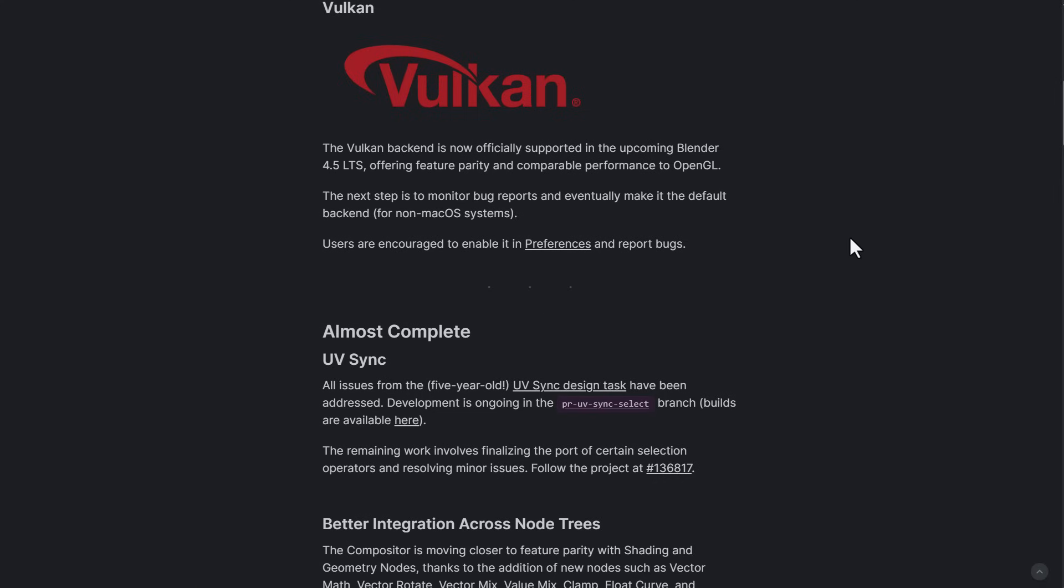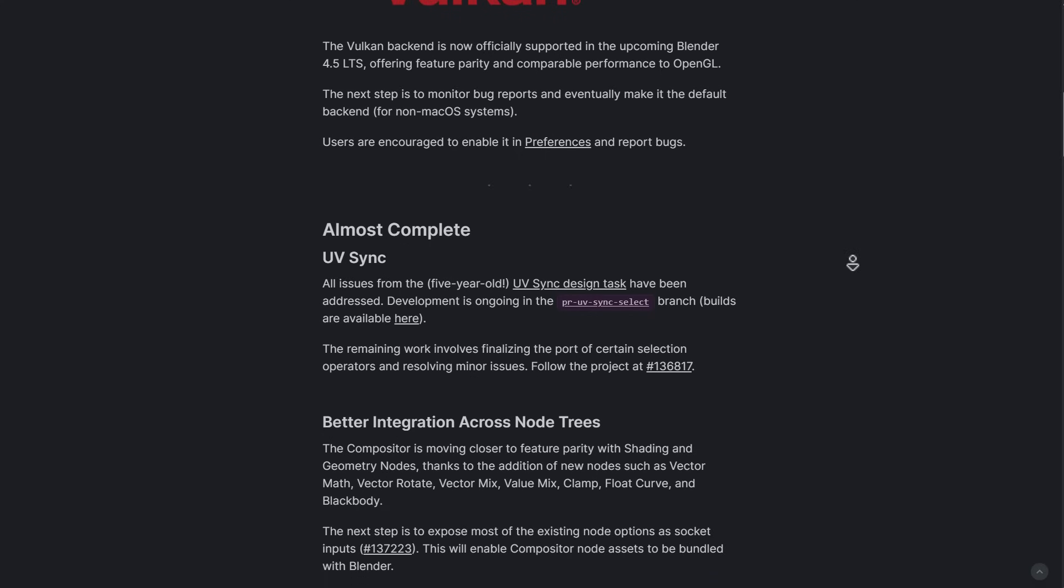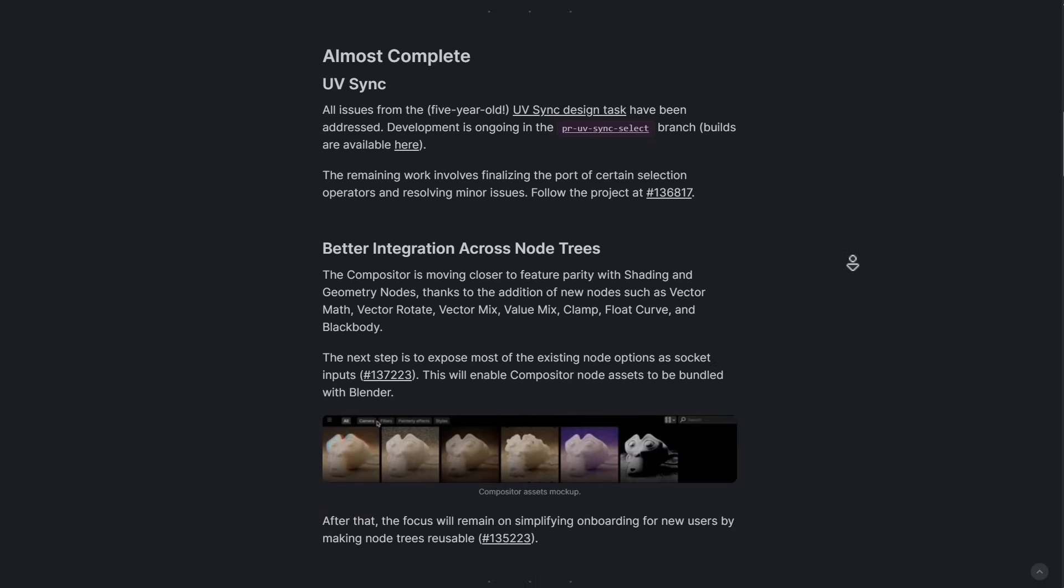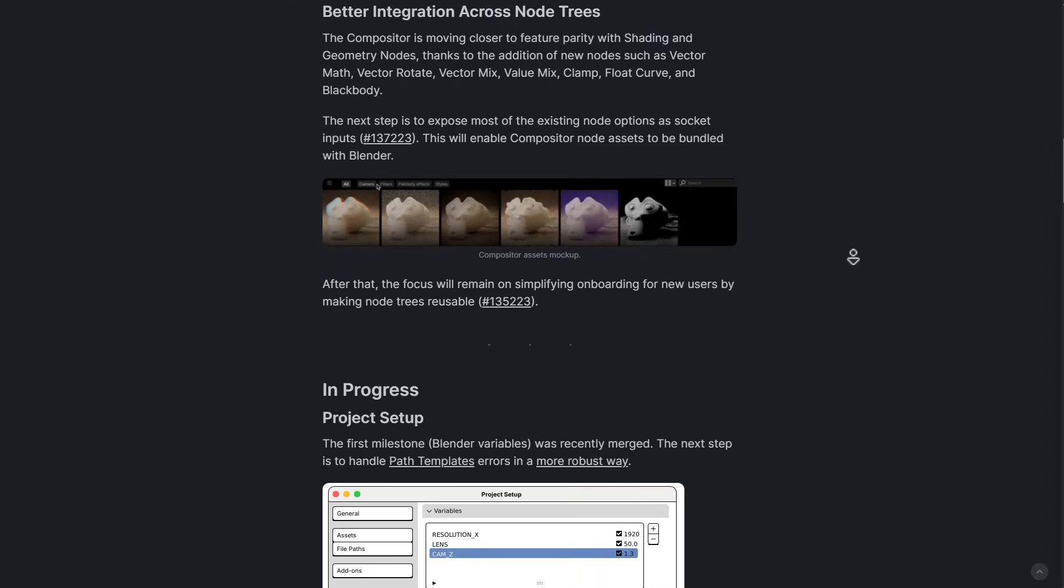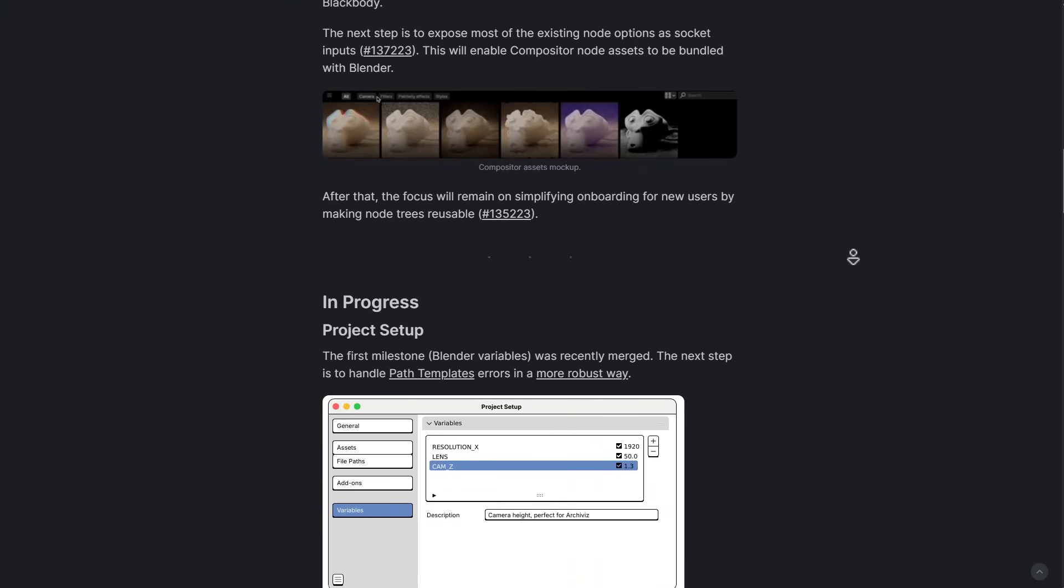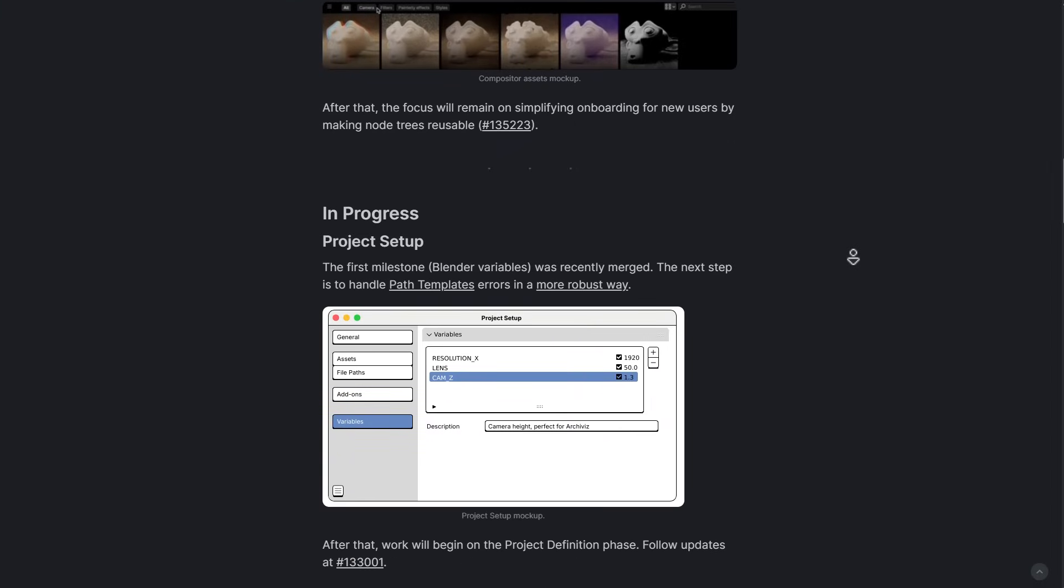There's also some almost completed projects which include UV sync, better integration across node trees, hair dynamics, and shape key improvements.